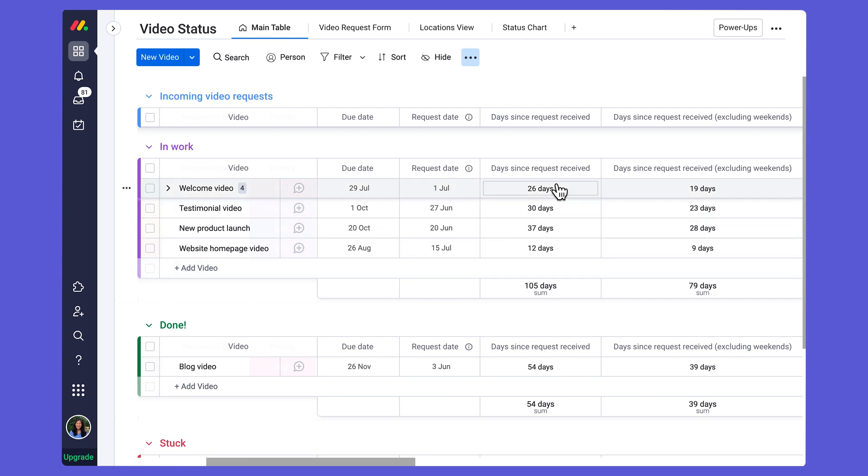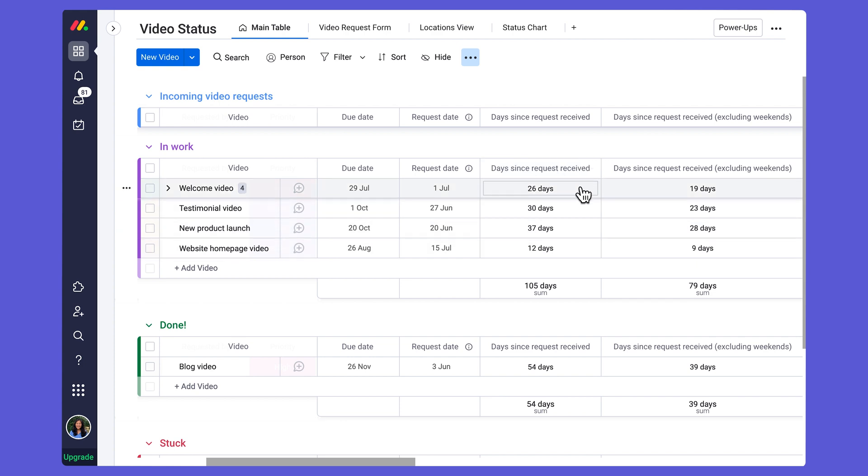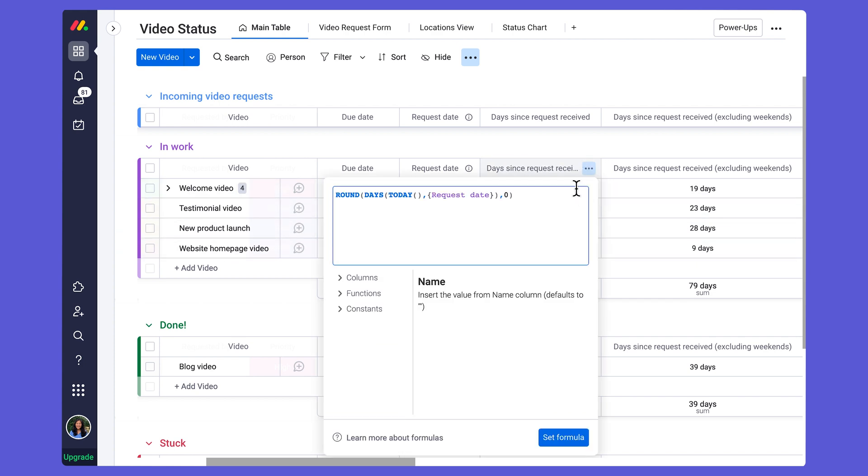I've already set this up in my days since request received column right here, which is a formula column. And so you can see in my formula builder, I have this already set up. I am going to go ahead and show you how we can get this set up from scratch. So let's go ahead and start there.